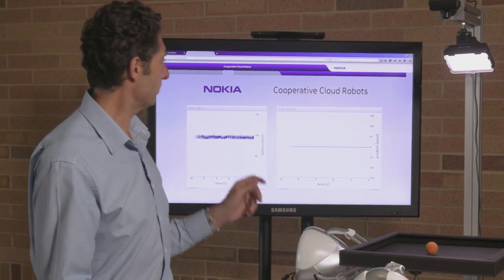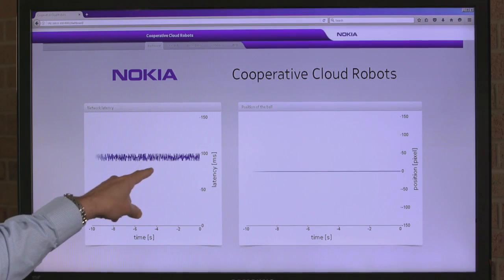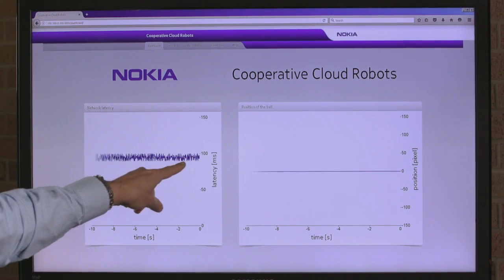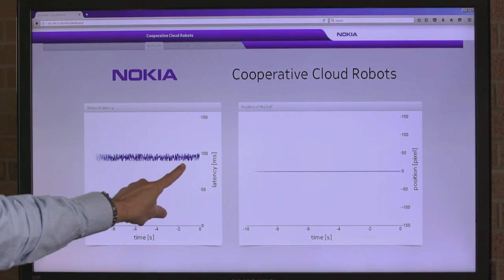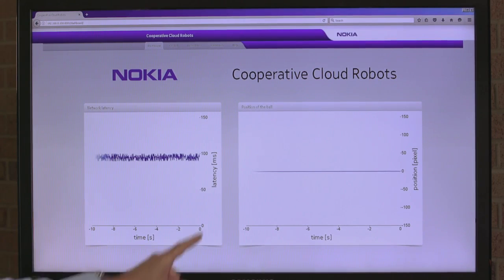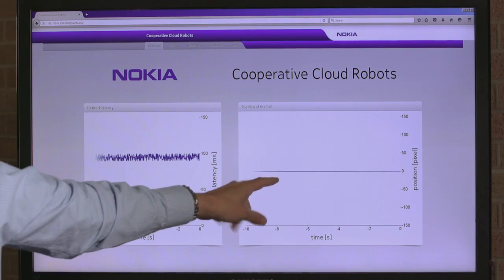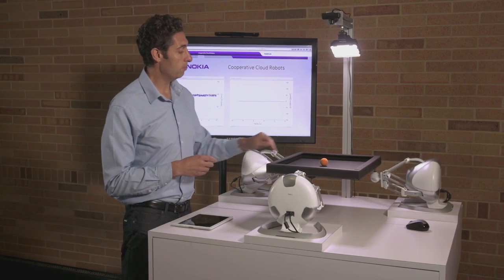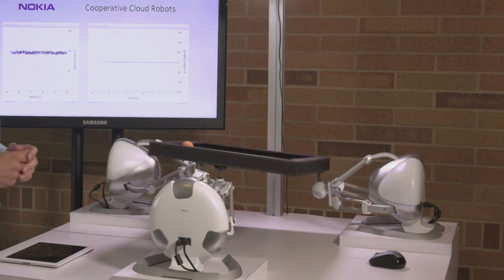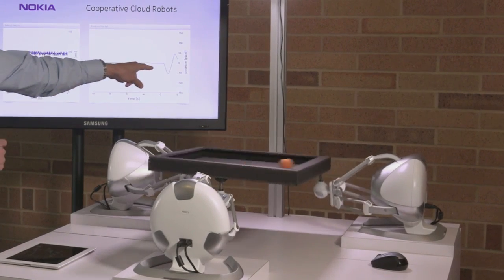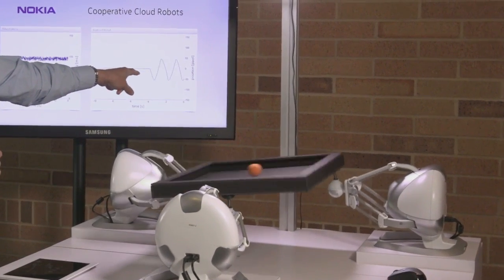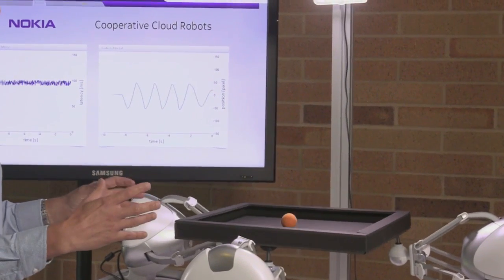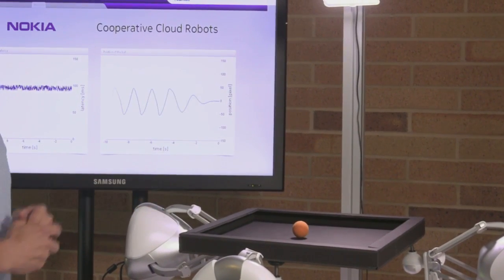In this first demonstration you can see on the screen here behind me we're showing the current latency of what would be a 4G network — it's around 90 to 100 milliseconds — and on the right hand side you'll be able to see this line move as we move the ball on the plate. I'm going to move this ball right now and we can see the oscillations tracked on this graph and how long it takes for the robots to collaborate with each other to get the information they need to balance the ball on the plate.